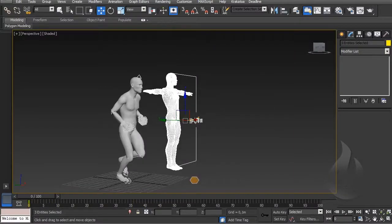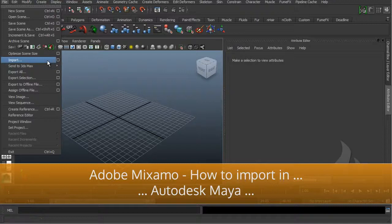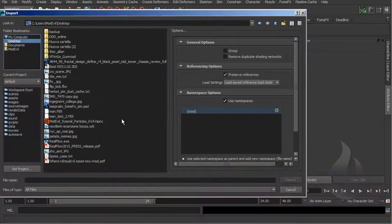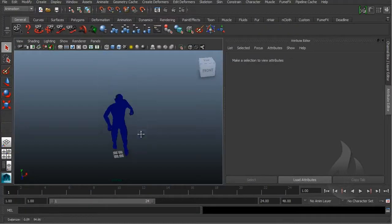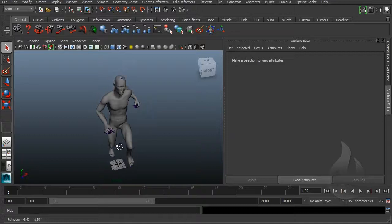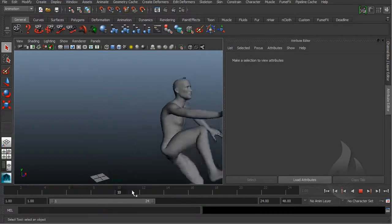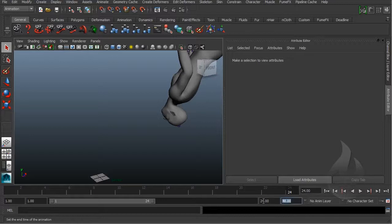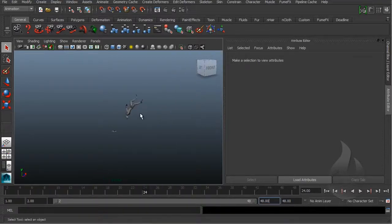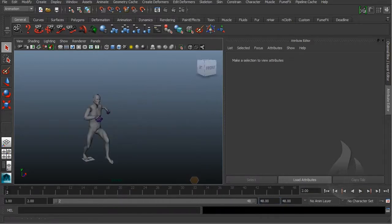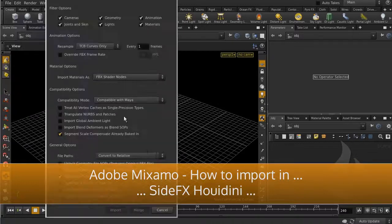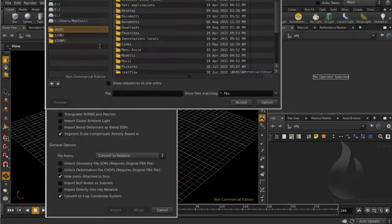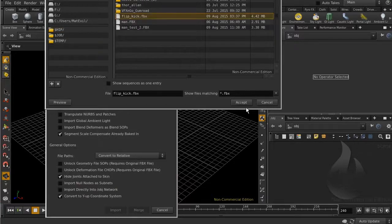And the same import, it's the same also in Maya. In Maya you can see, perfect. And the same for example import FBX inside.